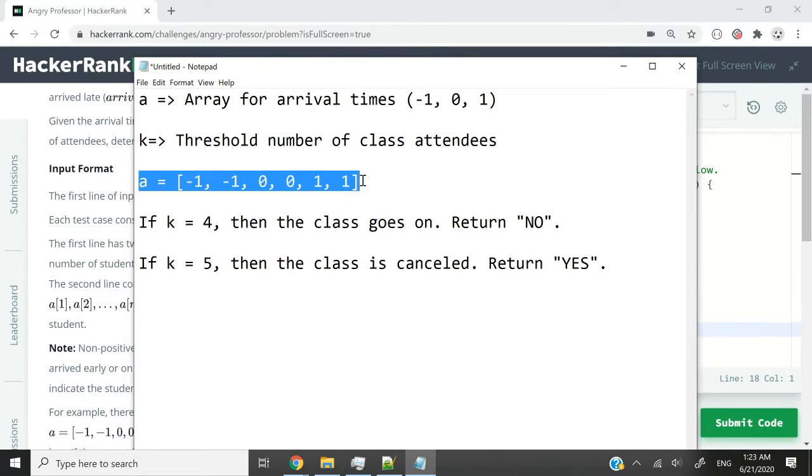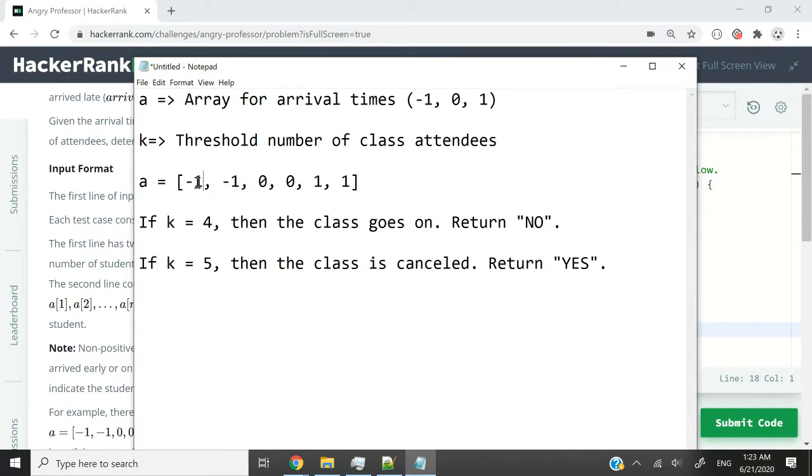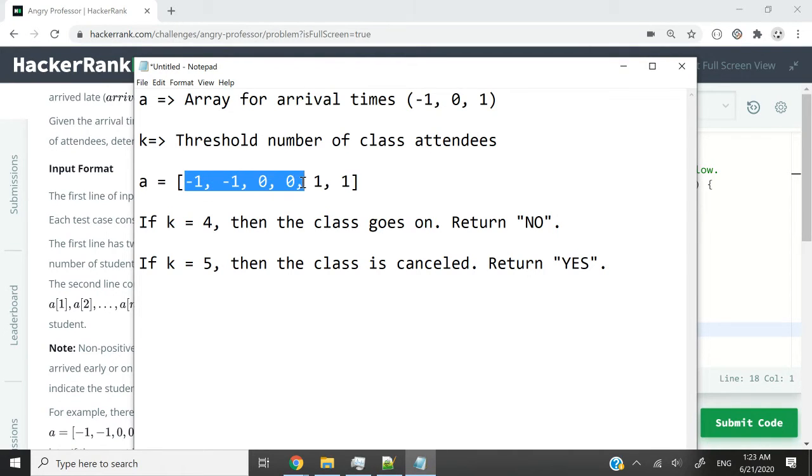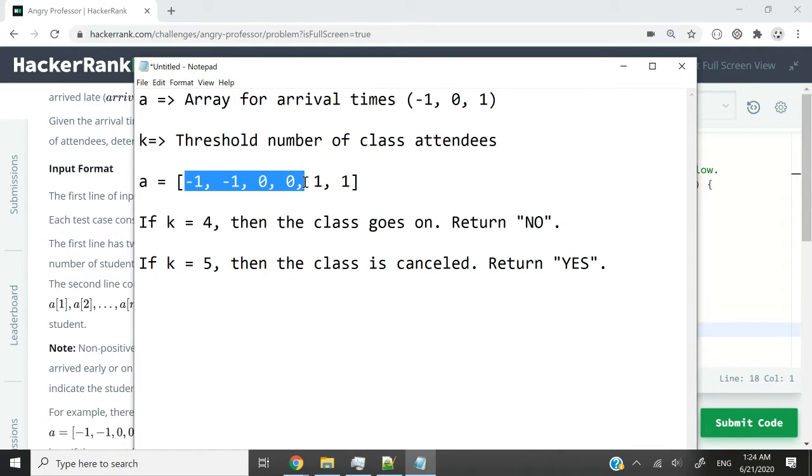Then we are going to have a populated. Remember, a is our array. If we have something like this: negative 1, negative 1, double zeros, and double ones, that means that these four students came on time. By the time the class was supposed to start, these four students were in the class.